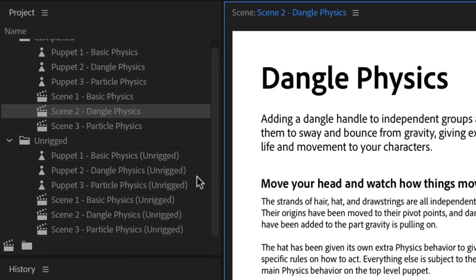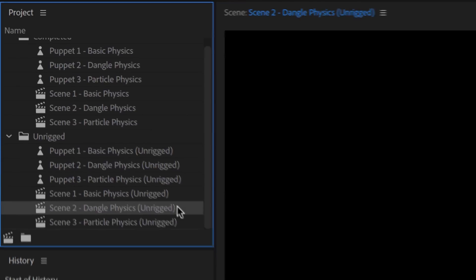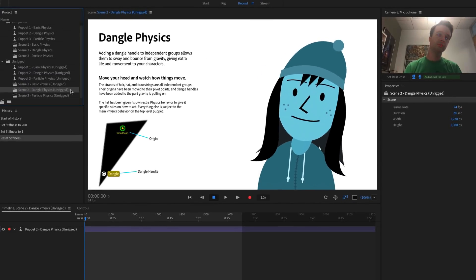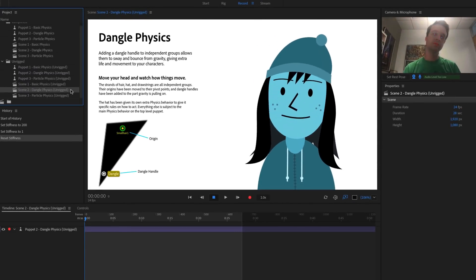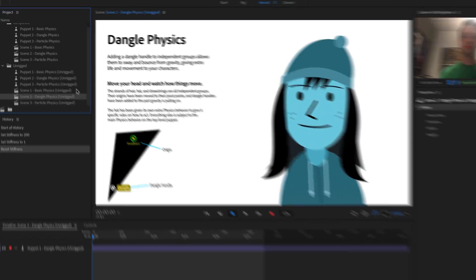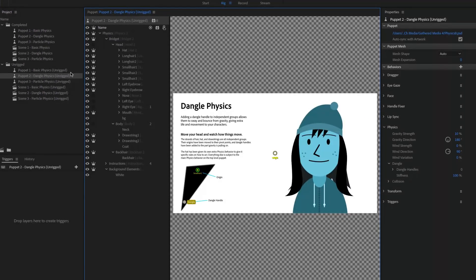Back to the Project panel, if we go into the Unrigged folder and double-click Scene 2, Dangle Physics Unrigged, we'll see the same scene without any of the physics working yet. We just get a flat character. To start rigging, double-click Puppet 2, Dangle Physics Unrigged, which opens this puppet in rig mode.